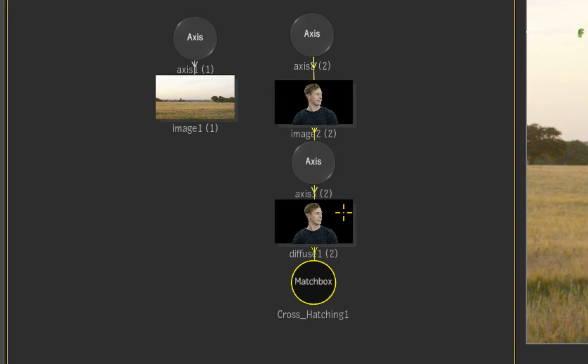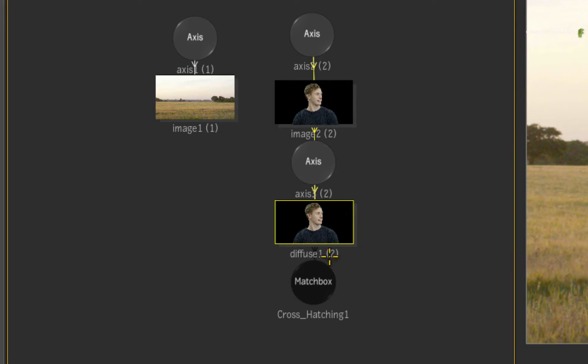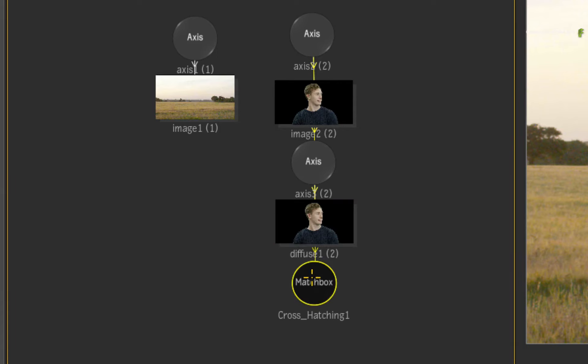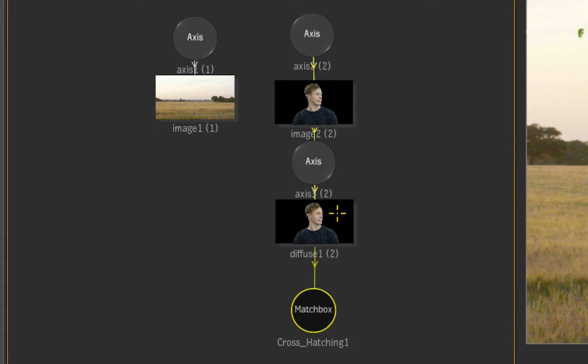You will note that a diffuse map has been applied to the image object and a black Matchbox node is applied to the diffuse map. As a reminder, Matchbox shaders are applied to texture maps and not 3D geometry.